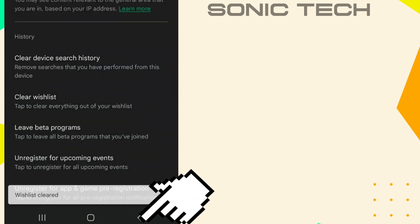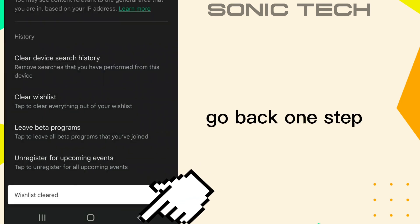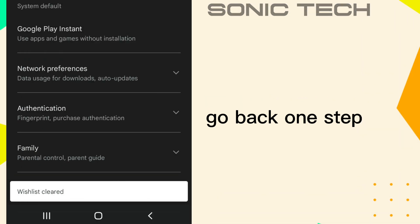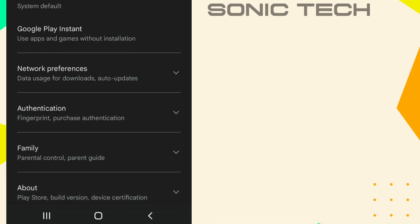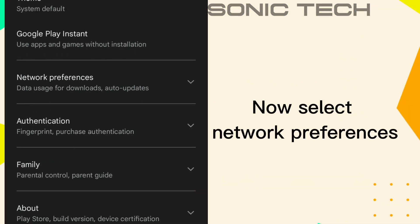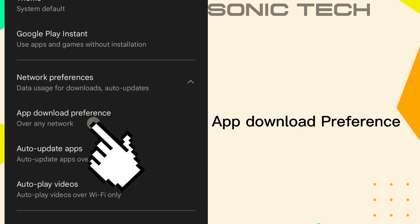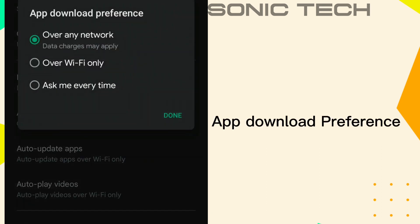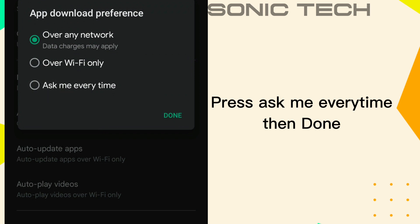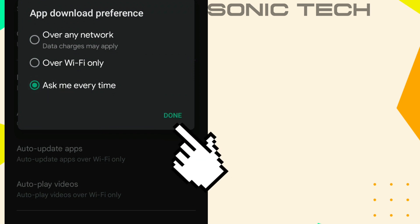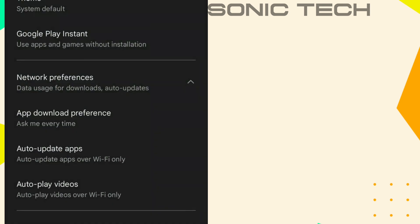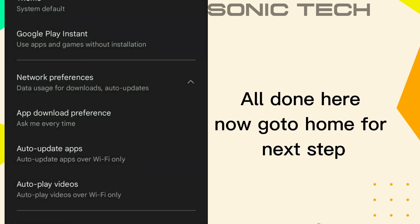Go back one step. Now select Network Preferences, then App Download Preferences. Press Ask Me Every Time, then Done. All done here.